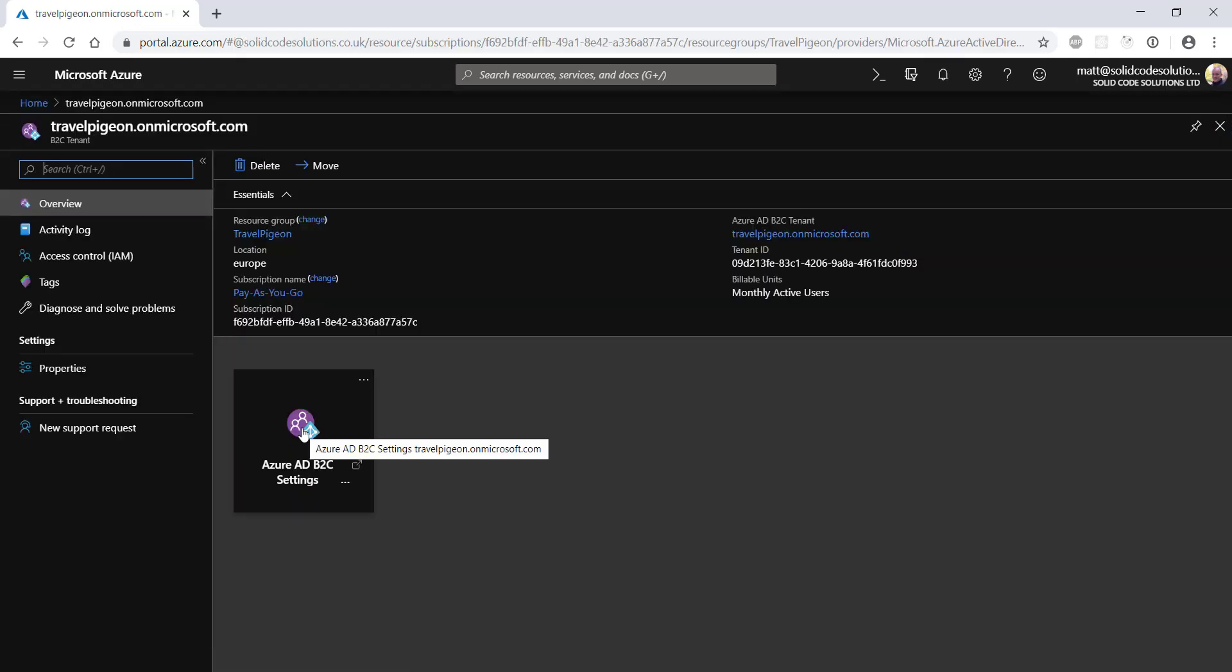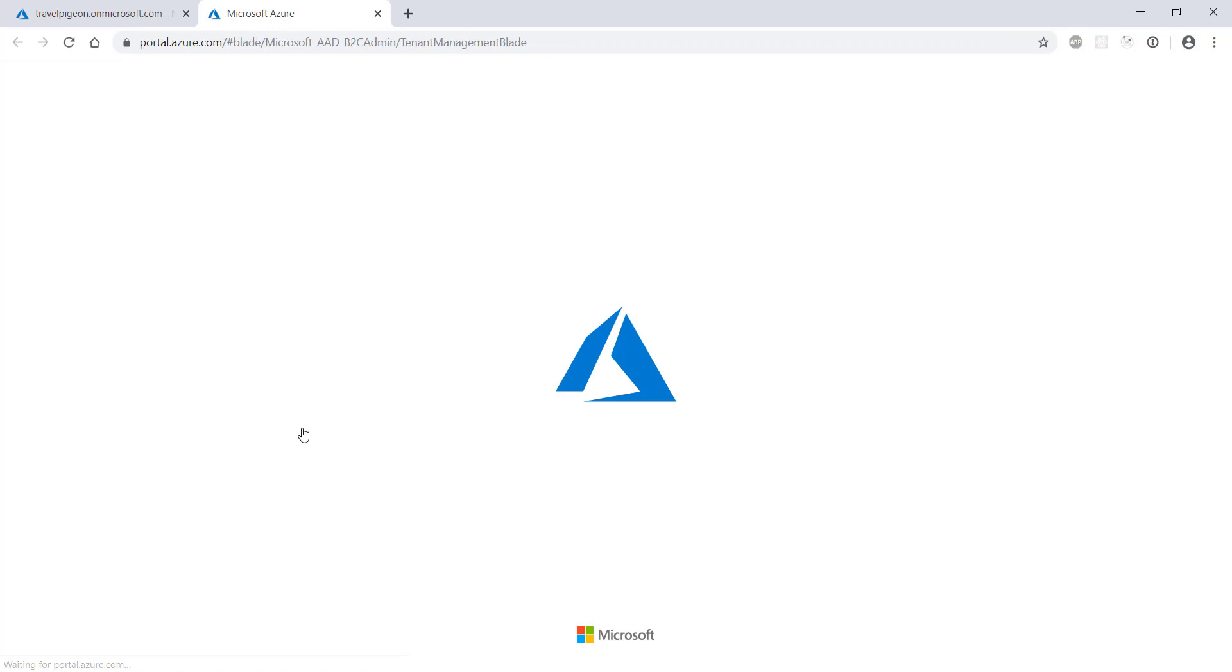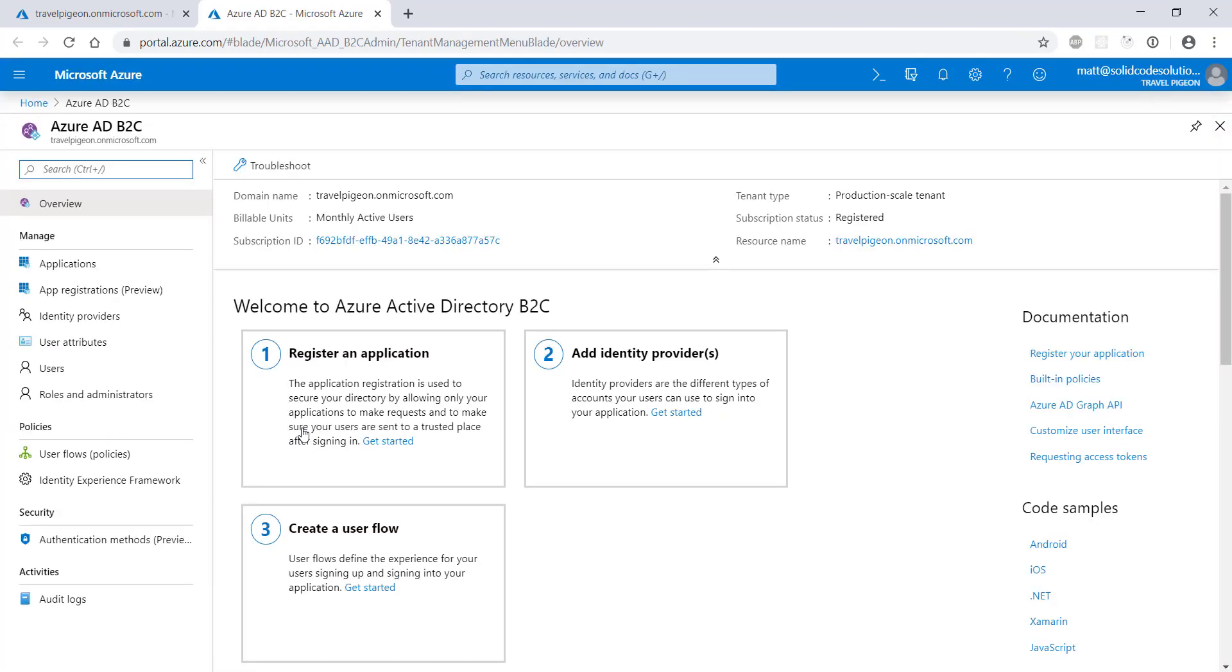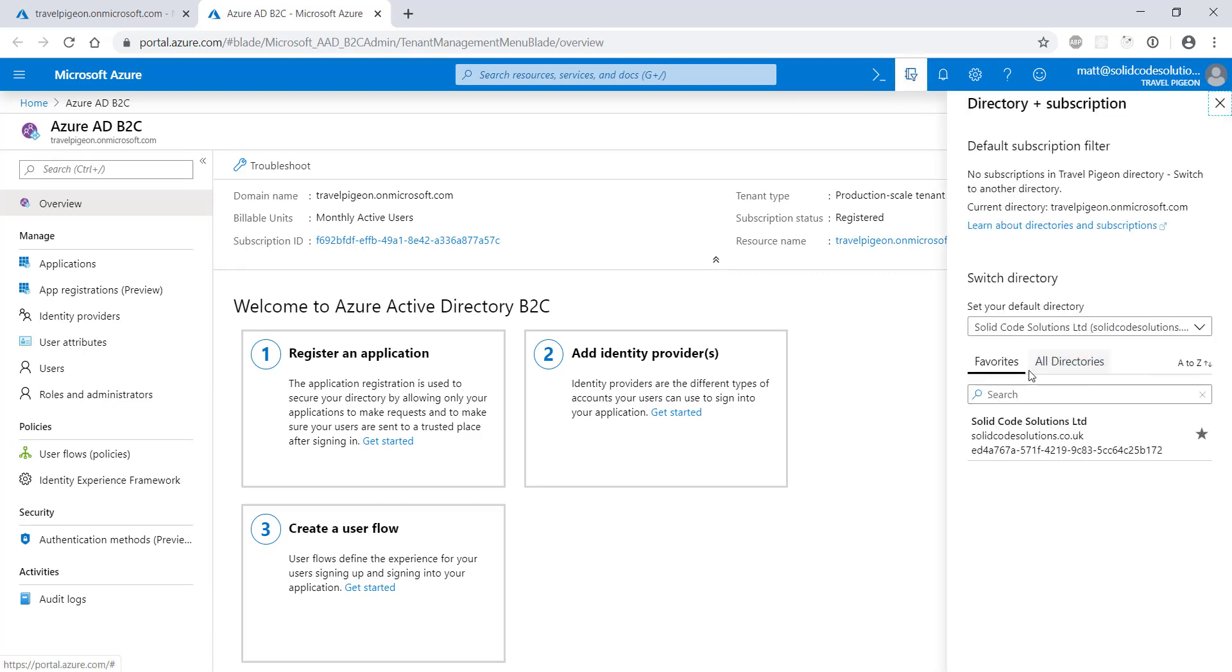This will open up a new window showing all the services under your new tenant. Note that you can easily switch between this tenant and your normal tenant by clicking on the directories icon in the toolbar.